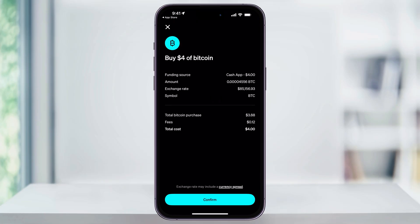Before making your first Bitcoin transaction, Cash App may require some verification. This will include providing your full legal name, your date of birth, and the last four digits of your social security number. This is a one-time security step for compliance purposes.